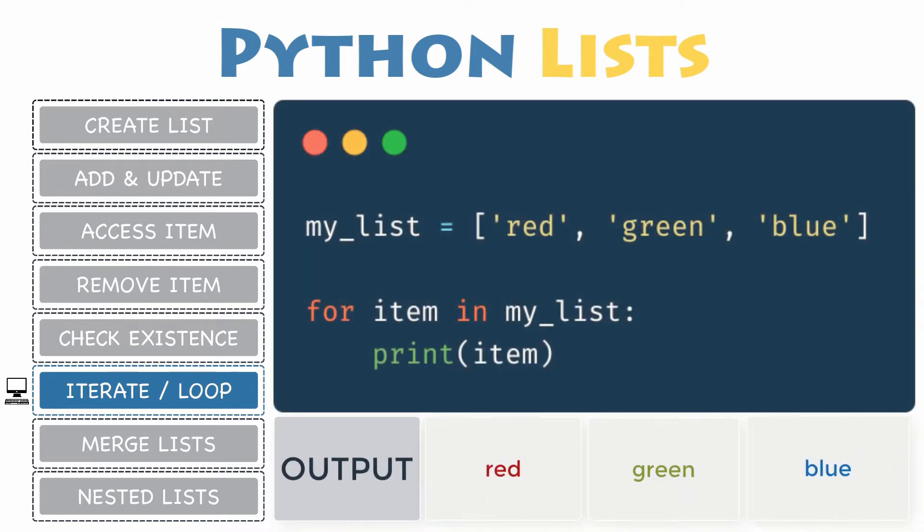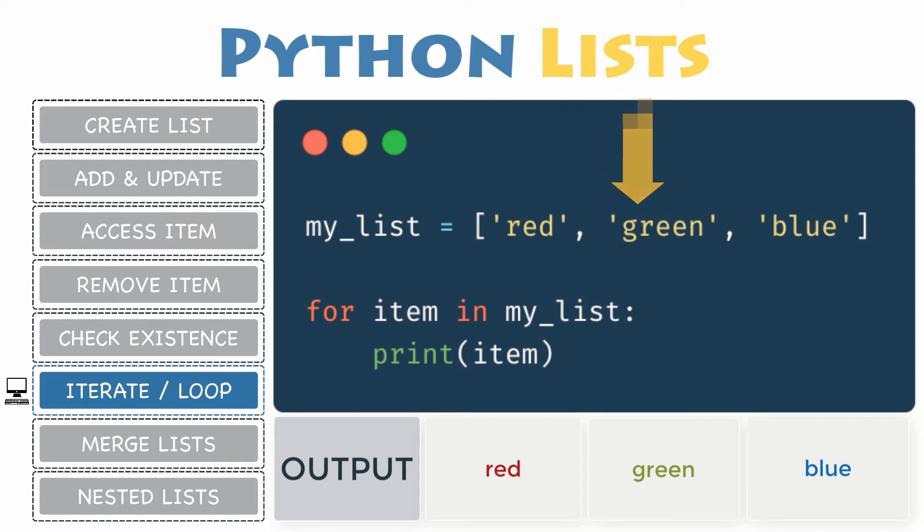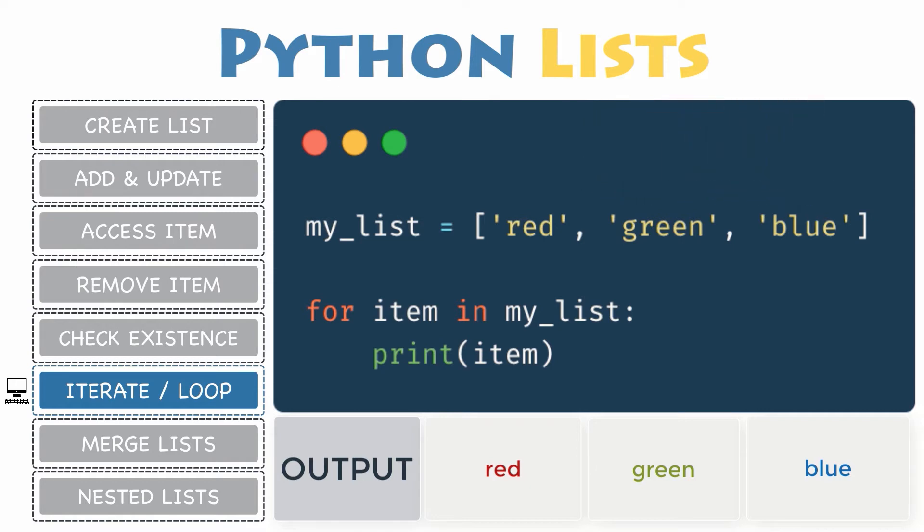Consequently, the most common way to iterate through a list is with a for loop. For instance, if you want to iterate over all the items of my list, which contains the values red, green and blue, you will write for item in my list.